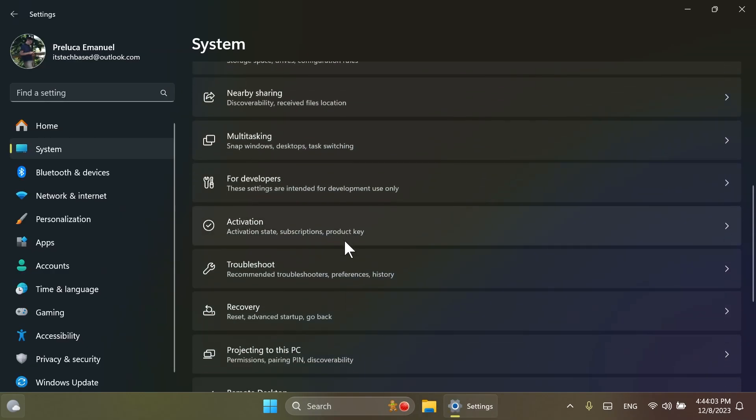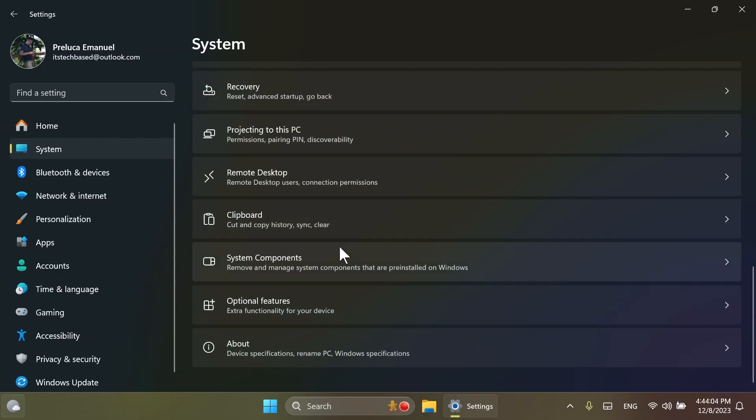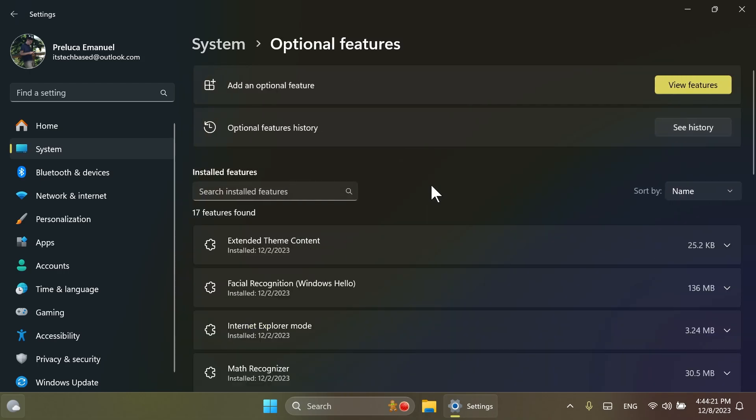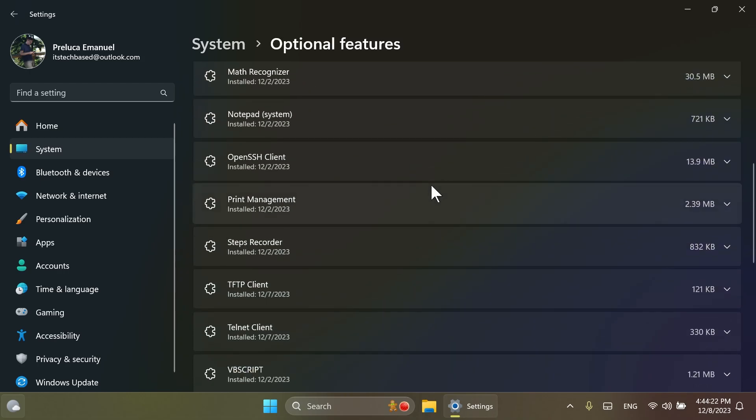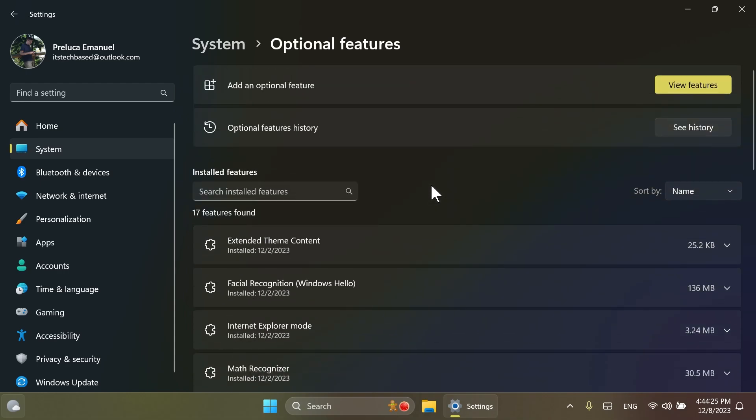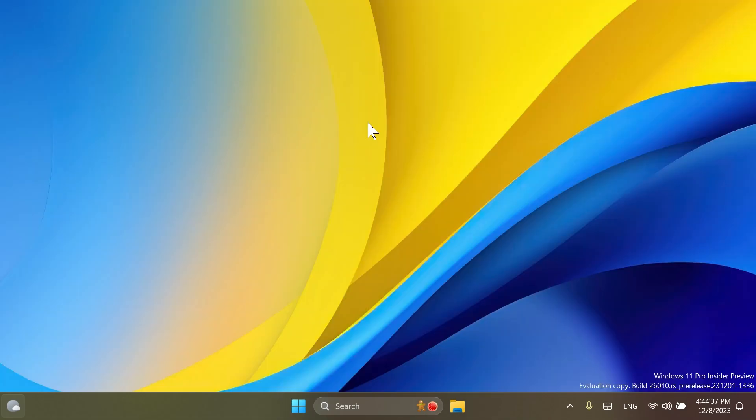We also have the new optional features page or section that was created by Microsoft to get all the optional features from inside settings and apps and put them inside their own section, extra functionality for your device. And here you're going to have all the optional features that are available or are installed on your system.